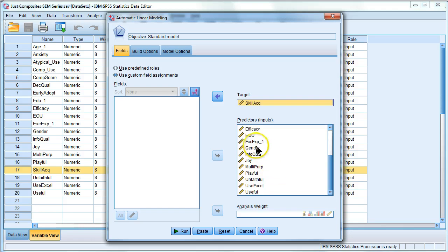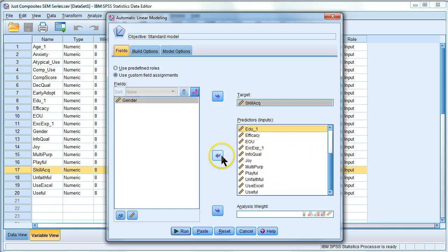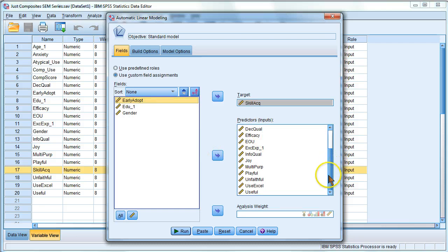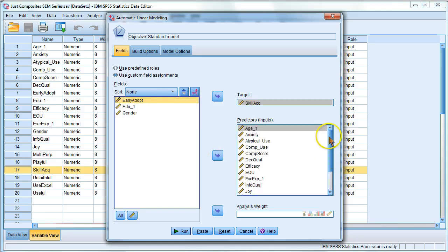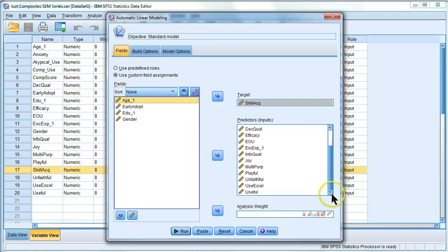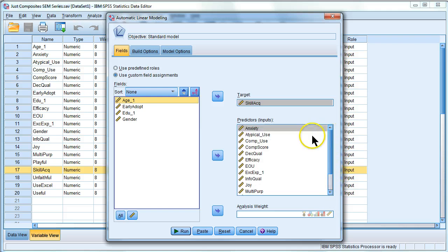I'm really not that interested in gender predicting it or education or being an early adopter. Everything else I think, age, not really that important for my theory. Okay. Here are the things I'm going to use to predict skill acquisition.